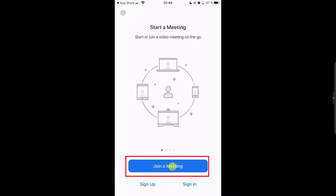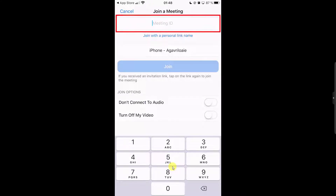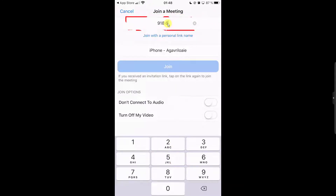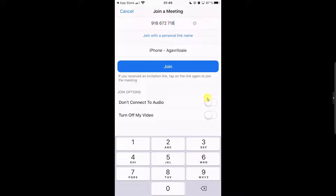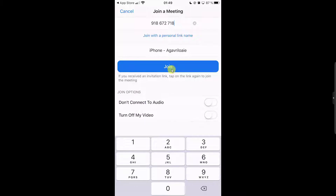To join a meeting, you need to tap the big blue button: Join a Meeting. Tap the ID of the meeting on the top and write it. You can also select what join option you wish from this list. Now tap on Join Meeting.